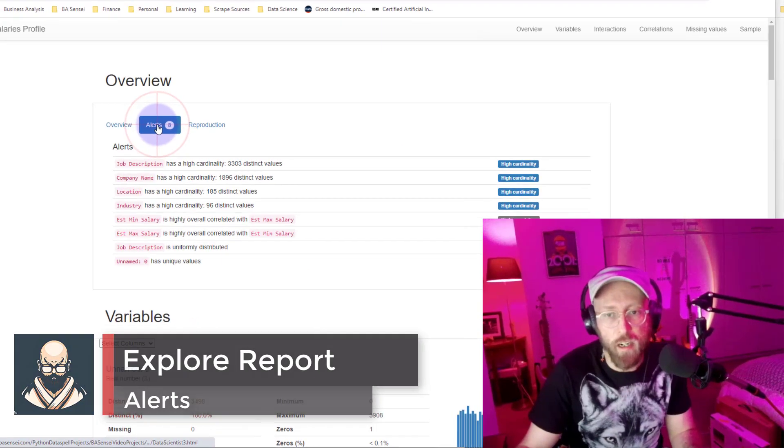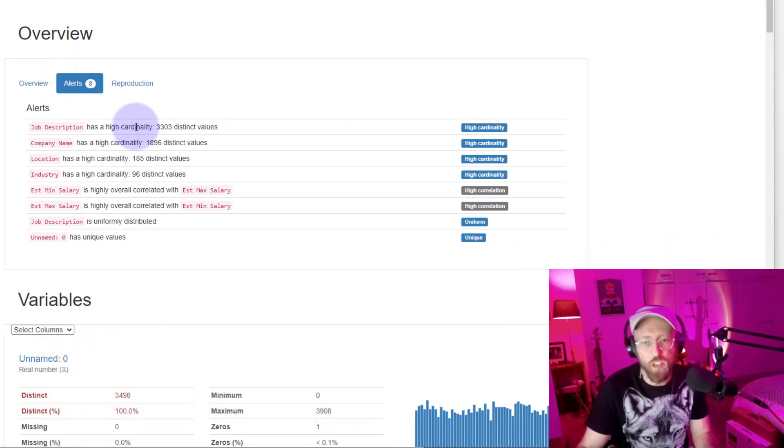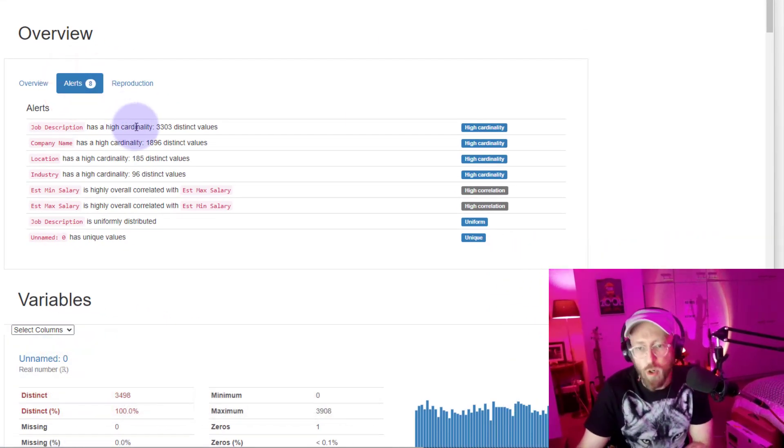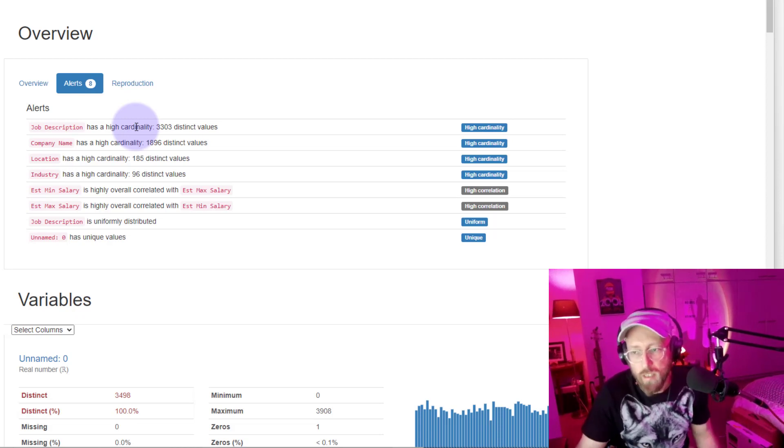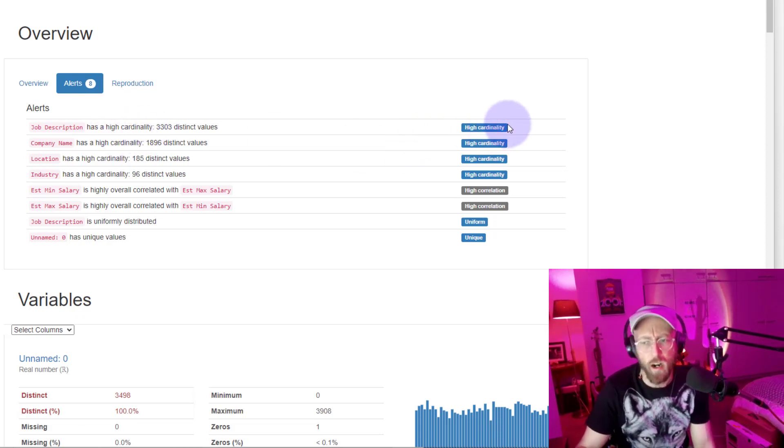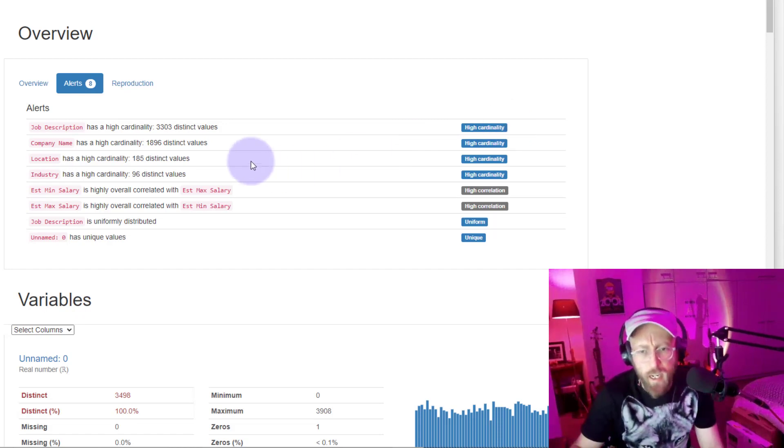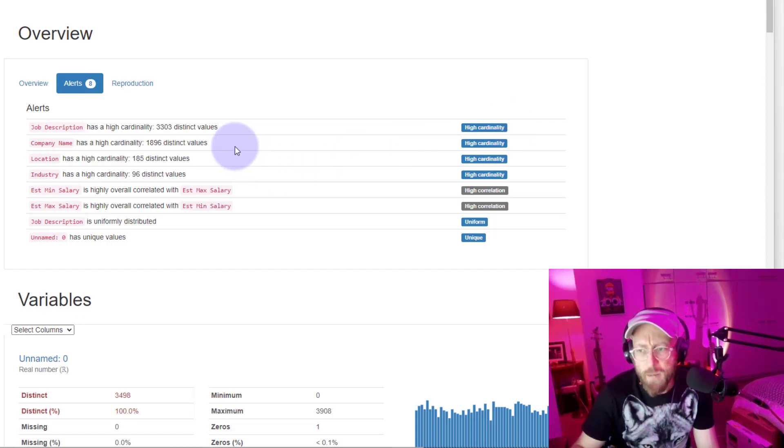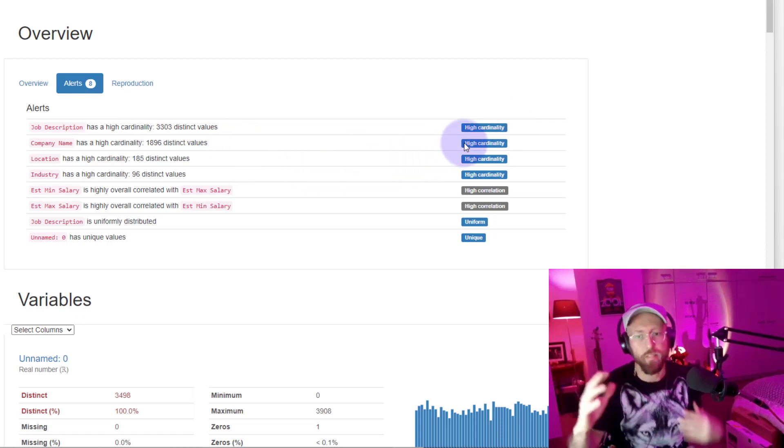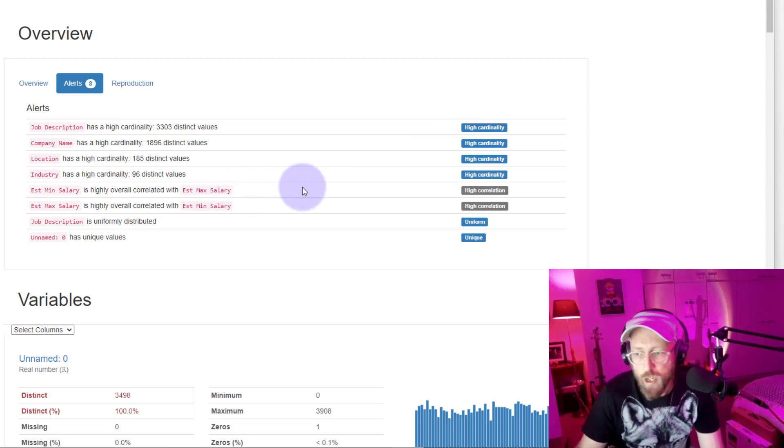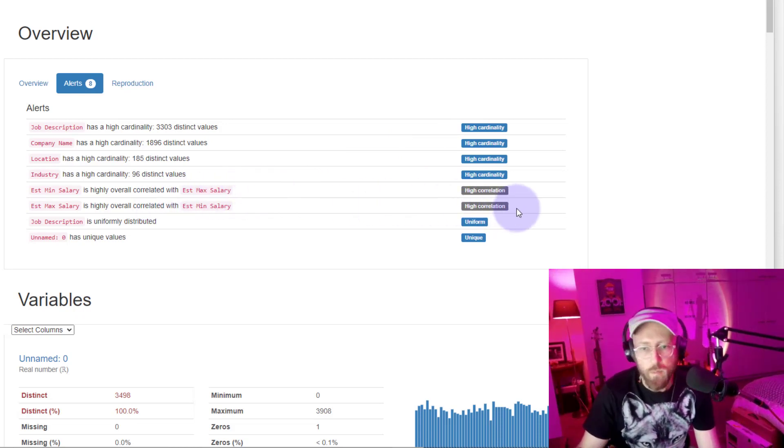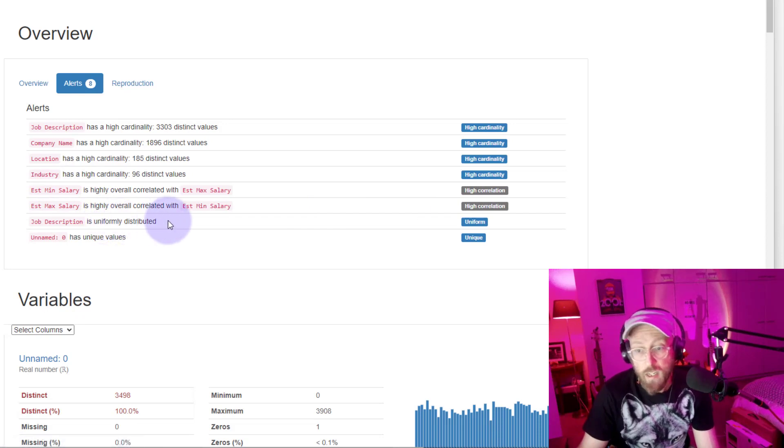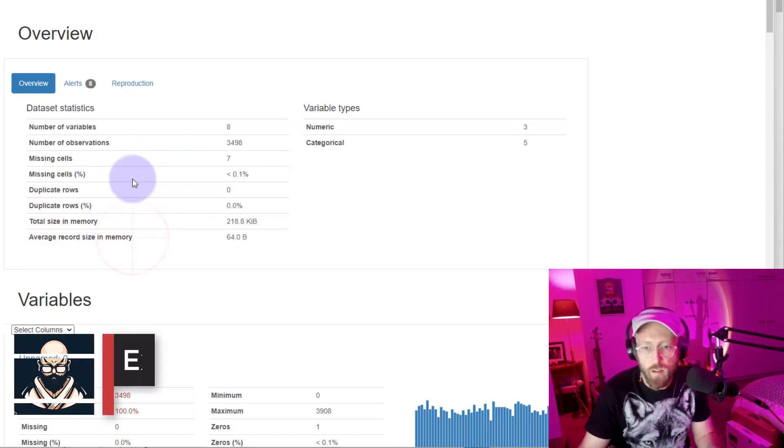Then secondly, if you look at alerts, these are all the things that they spotted wrong with your column. Basically, potential alerts on each column. You can see job description, high cardinality. It's very unique. Company name, there's some distinct values, but it's a high cardinality. So, there's a lot of values there. Here, you can see there's a high correlation between estimate, min, and maximum salary. Job description is relatively uniform. And this is unique.